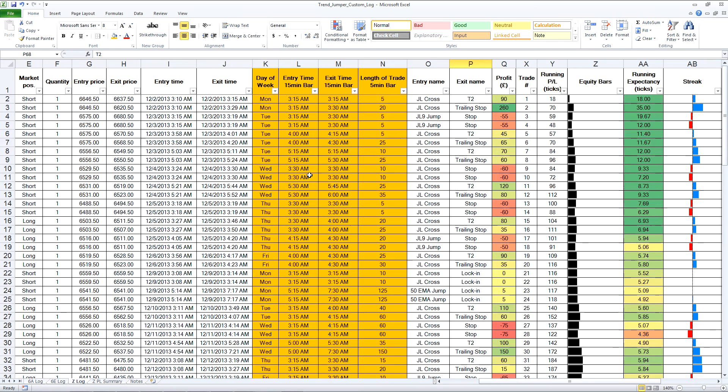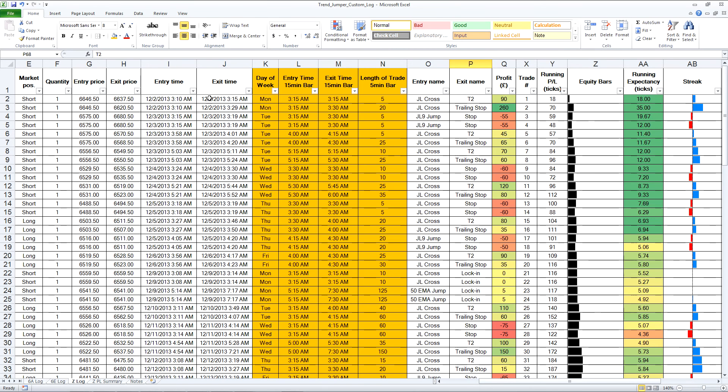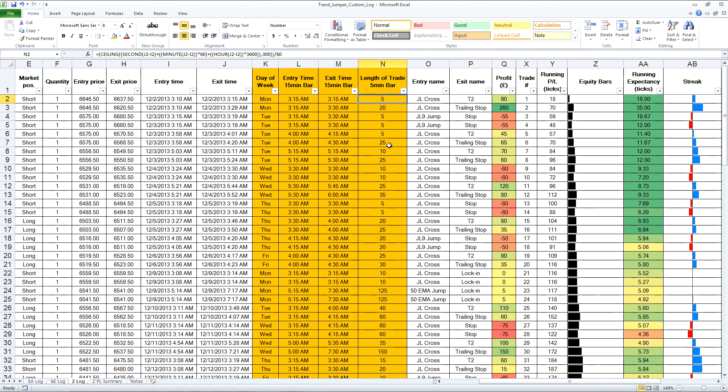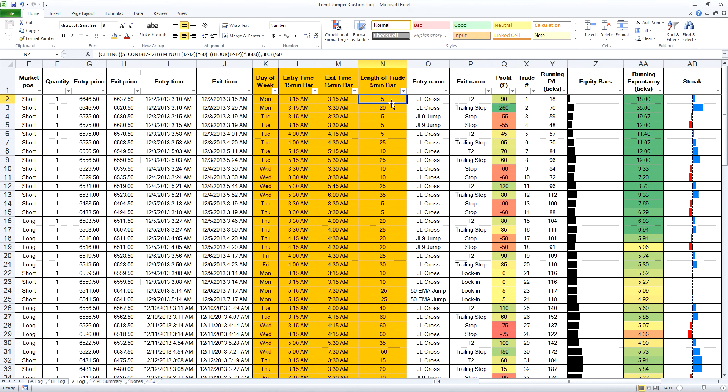I'll show you the formula here for each. Although it looks very complicated, you can pause the video to check. It's simply taking the difference between the entry and exit time for the hour, the minute, and the second. It's then rounding that to 5 minutes in this case and dividing by 60 to get minutes because I did it in seconds. That's for the length of the trade bar. It's the sum of the difference of the hours, minutes, and seconds rounded up using ceiling to the nearest 5 minute bar, which in seconds is 300.